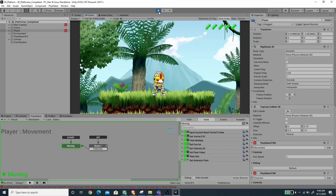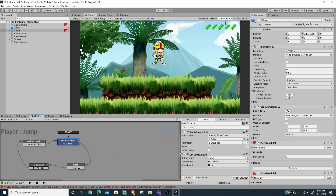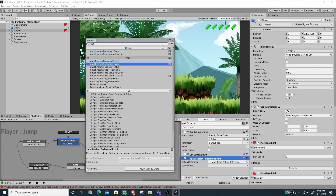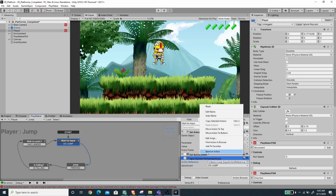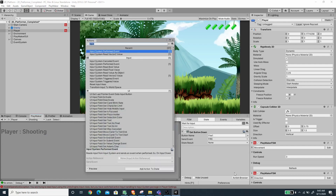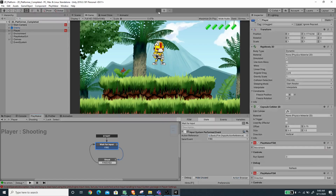Jumping and firing are not working right now, so we need to fix that. Let's go to the Jump FSM, disable Get Button Down, and use Input System Perform Event. Pick the Basic Jump action and send the Do Jump event. Now delete Get Button Down. For the Fire FSM, use the same Input System Perform Event action, pick the Basic Fire action, and send the Fire event. Delete Get Button Down and save the scene.